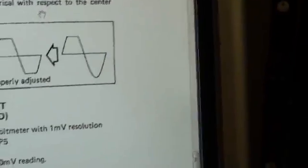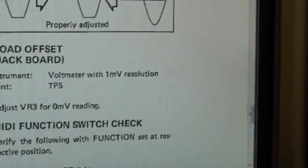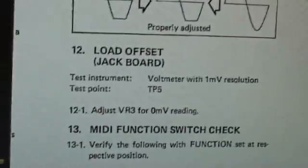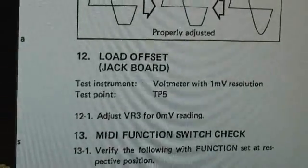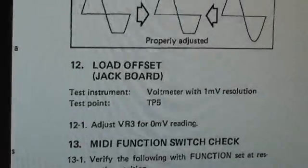The load offset now is number 12. We'll do that one next.